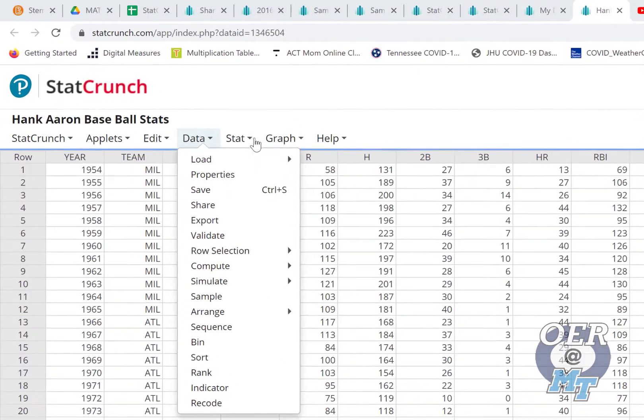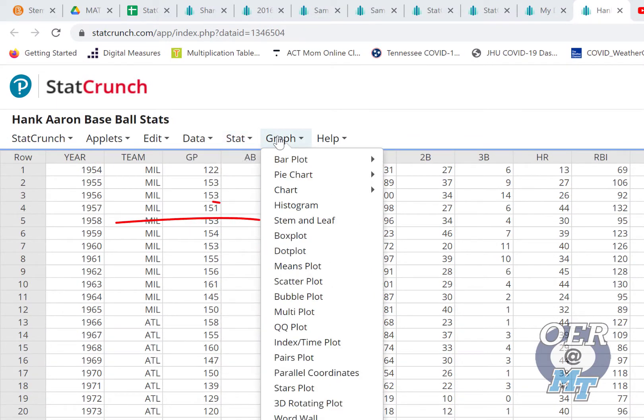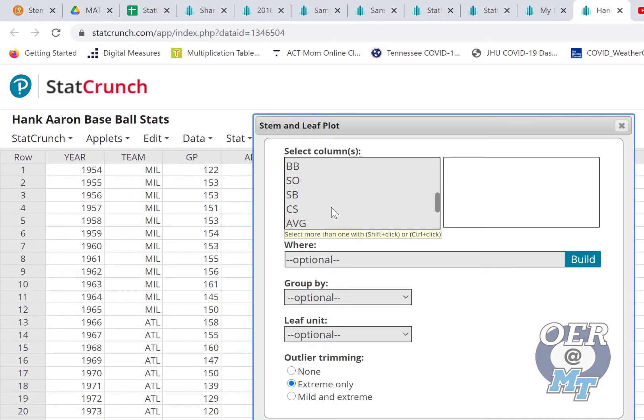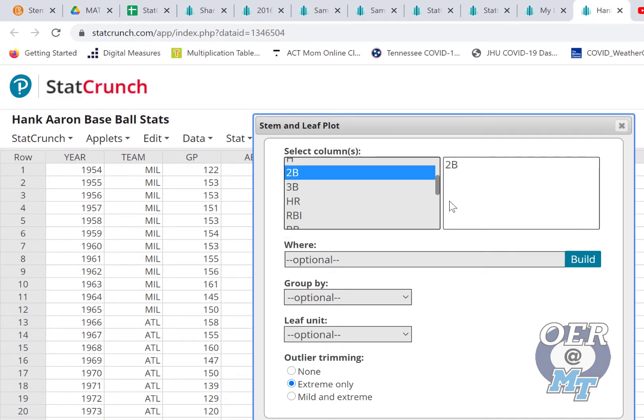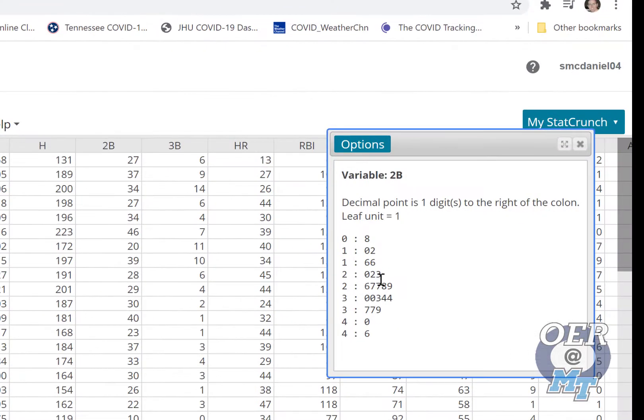We're going to go over here to Graph and then Stem and Leaf, and we see the variables that we can select from. Maybe we want to see how many doubles did he get. Just press Compute and there's our stem and leaf plot.